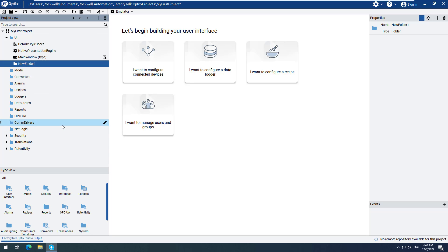Rename the folder to My Panels and press Enter. Feel free to rename this folder to whatever name you prefer.